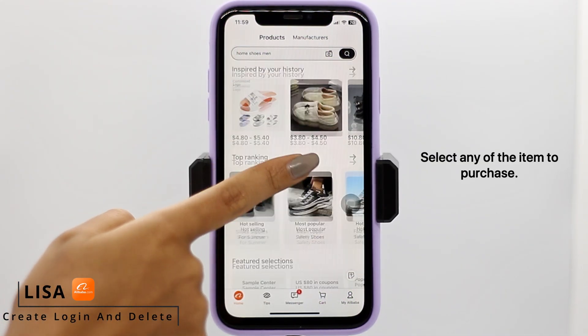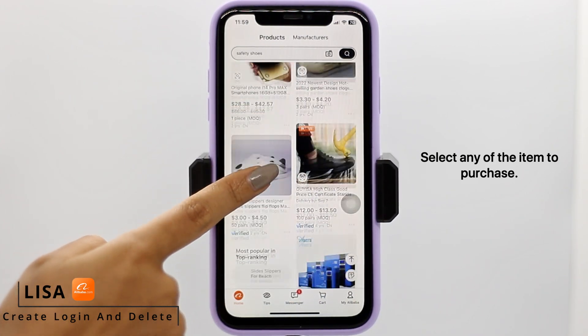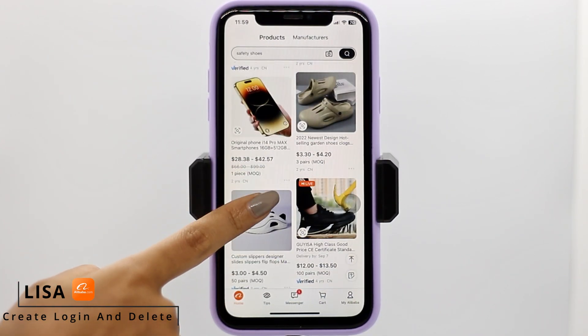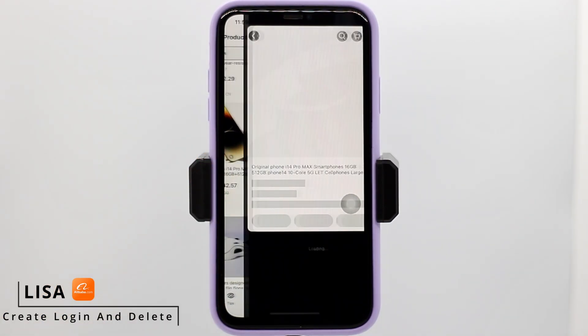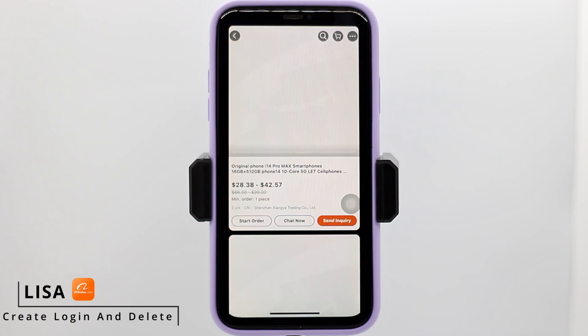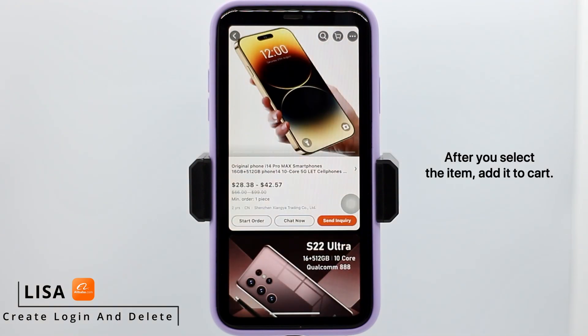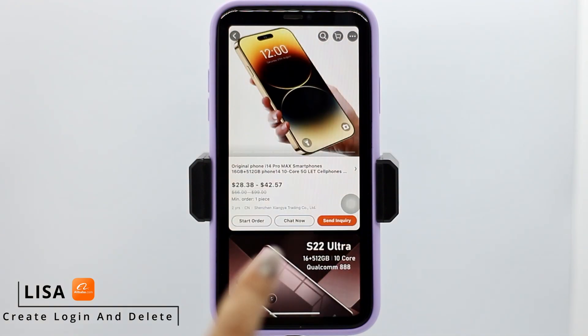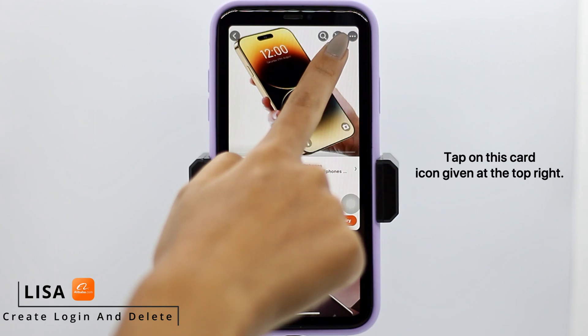First, what you want to do is select any item to purchase. Here I'm going to select this one. After you select the item, add it to cart and tap on the cart icon given at the top right.